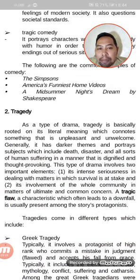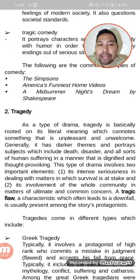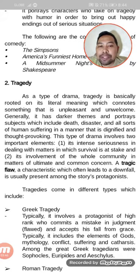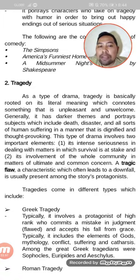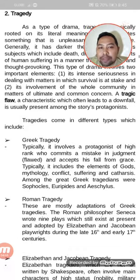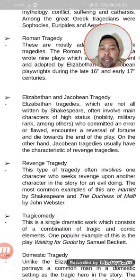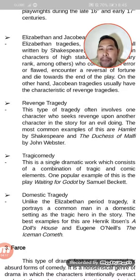We also have tragedy as a type of drama, rooted in its literal meaning which connotes something unpleasant and unwelcome. Generally, it has darker themes and portrays subjects including death, disaster, and human suffering in a dignified and thought-provoking manner. It involves intense seriousness in dealing with matters where survival is at stake, and involves the whole community in matters of ultimate concern. A tragic flaw characteristic which often leads to a downfall is usually present among the protagonists. Types of tragedy include Greek tragedy, Elizabethan and Jacobean tragedy, revenge tragedy, tragicomedy, and domestic tragedy.